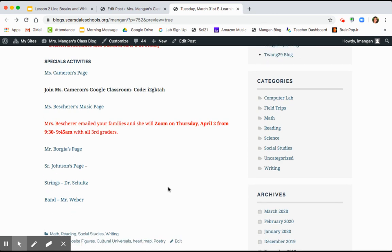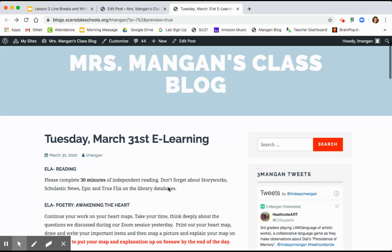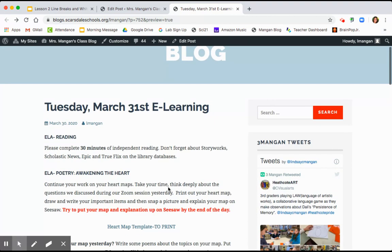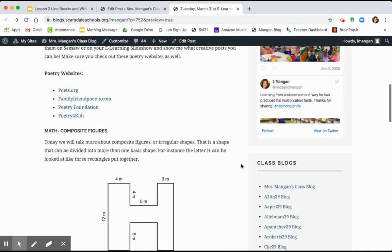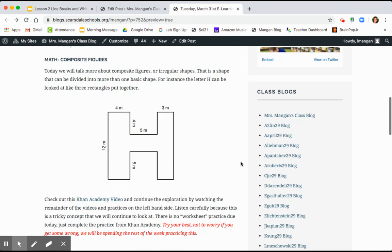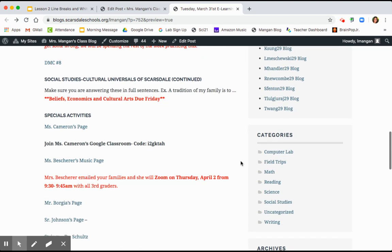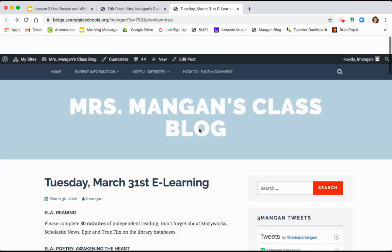I will see you again tomorrow at 10 o'clock for our Zoom. Ms. Stile will be joining us to read the book of the month. And Coach Sinnewitz will also be joining us to talk about what he is asking you guys to do for PE. So good luck today. Enjoy writing some poetry. Enjoy checking out a new math concept and thinking deeply about your own culture.